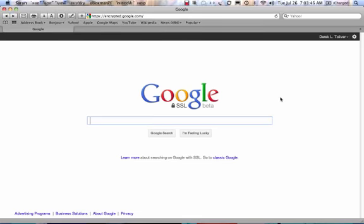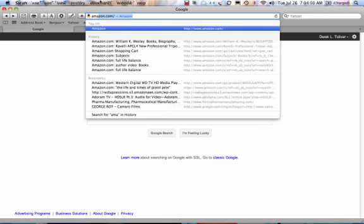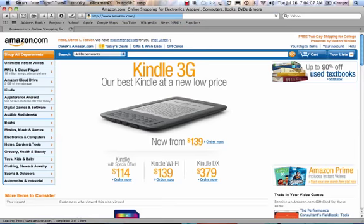Hi, this is Derek and you're looking at my desktop. I'm going to show people how to get to your author's page on amazon.com. The first thing you want to do is type in amazon.com. When I type in Amazon and press enter, it goes to Amazon.